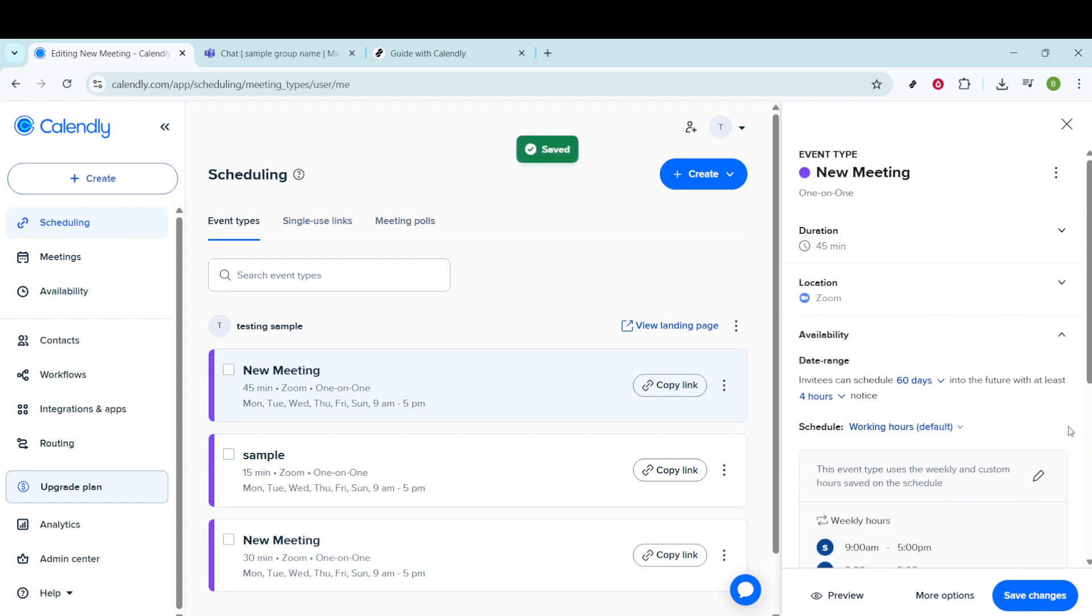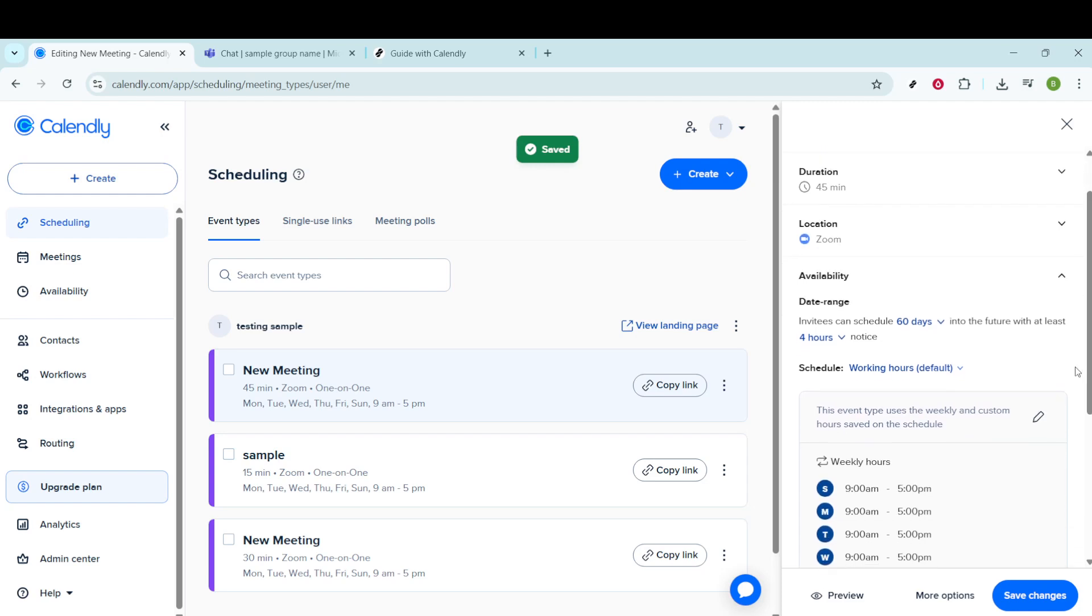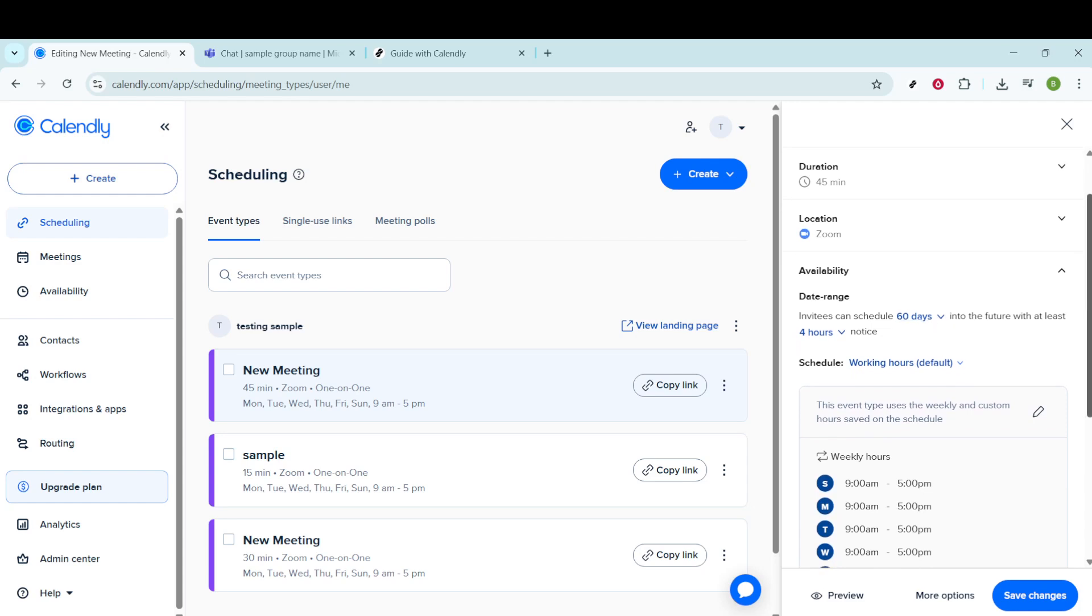Next up is availability. This is where you ensure that it is only bookable when you want it to be. Set the days and times during which you're willing to take these meetings.